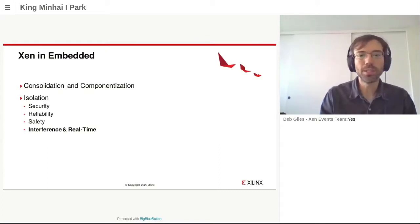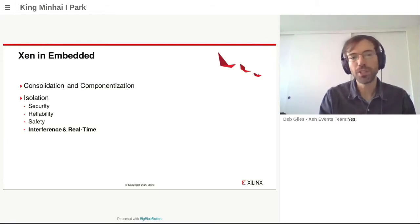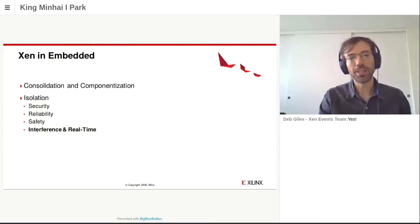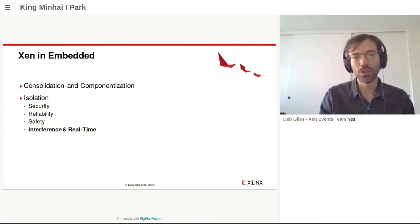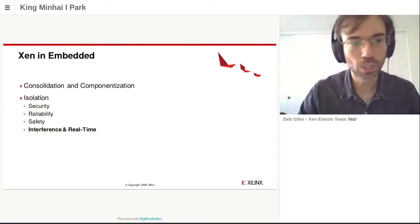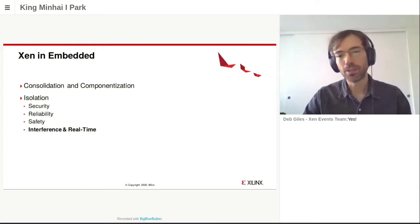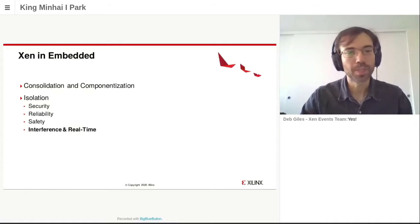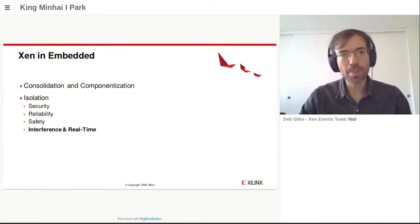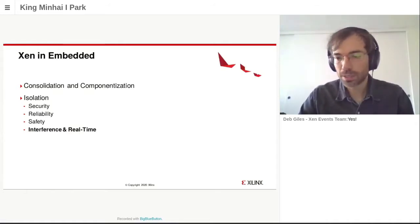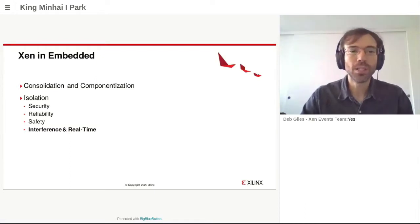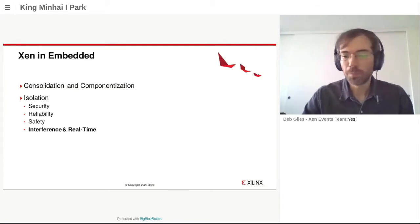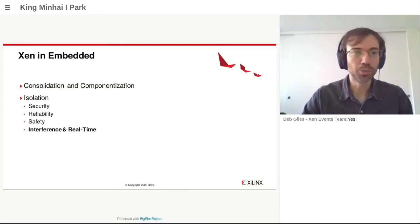There are other reasons such as reliability, so that if one component crashes the other does not crash as well. That becomes particularly important in embedded when it is related to safety — when one of the VMs is safety-certified and one is not. The one that is not safety-certified definitely cannot impact the safety VM. But there is one more dimension: isolation from an interference point of view, from a real-time and interference point of view.